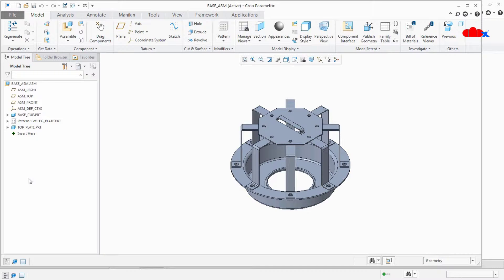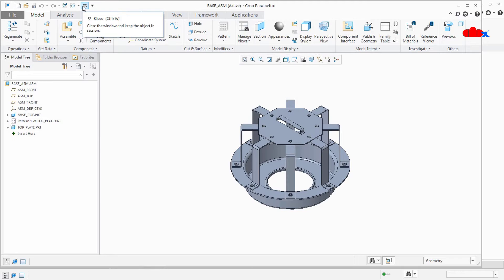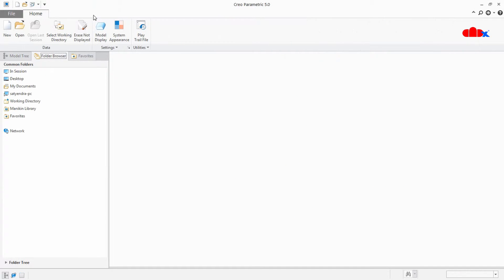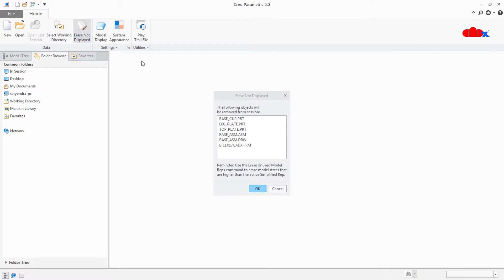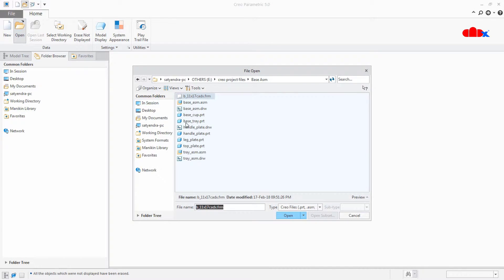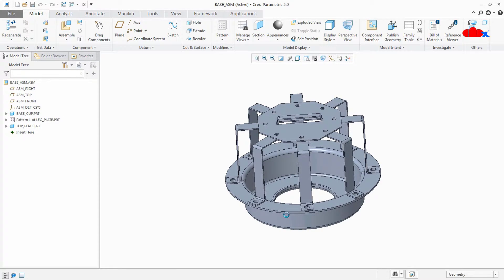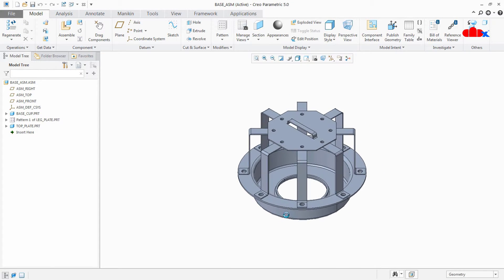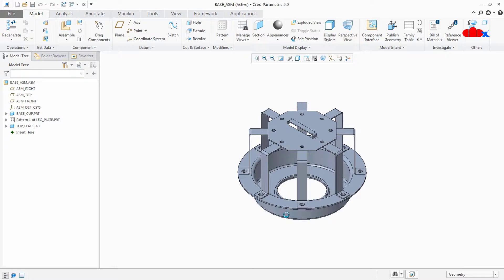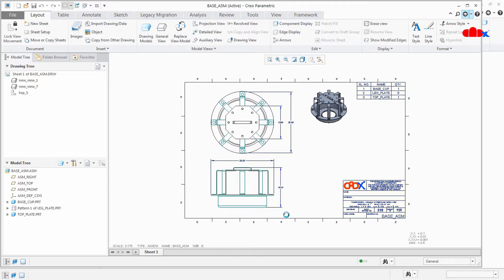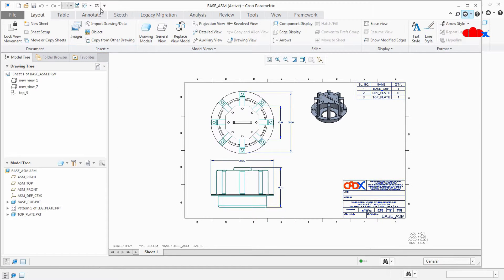So let's get started. I will close all these files first and now I will open one assembly which is base assembly. So this is my assembly. Now when I press O it opens the related drawing file. So how this functionality is working? So let's understand that.